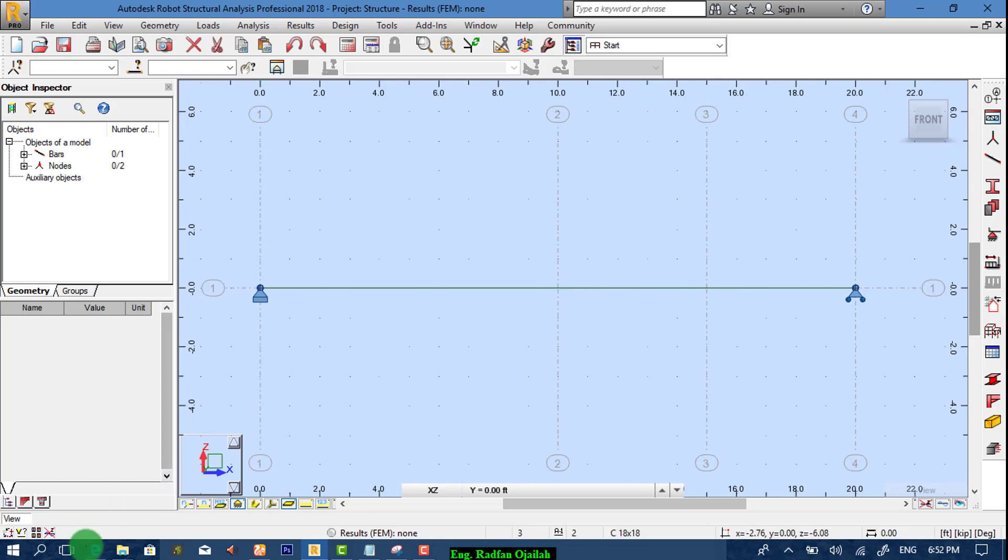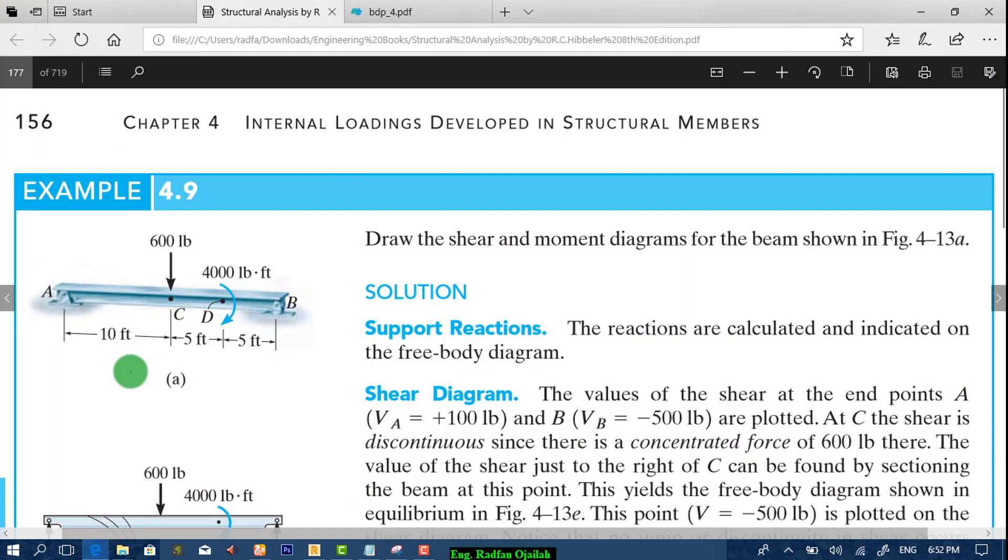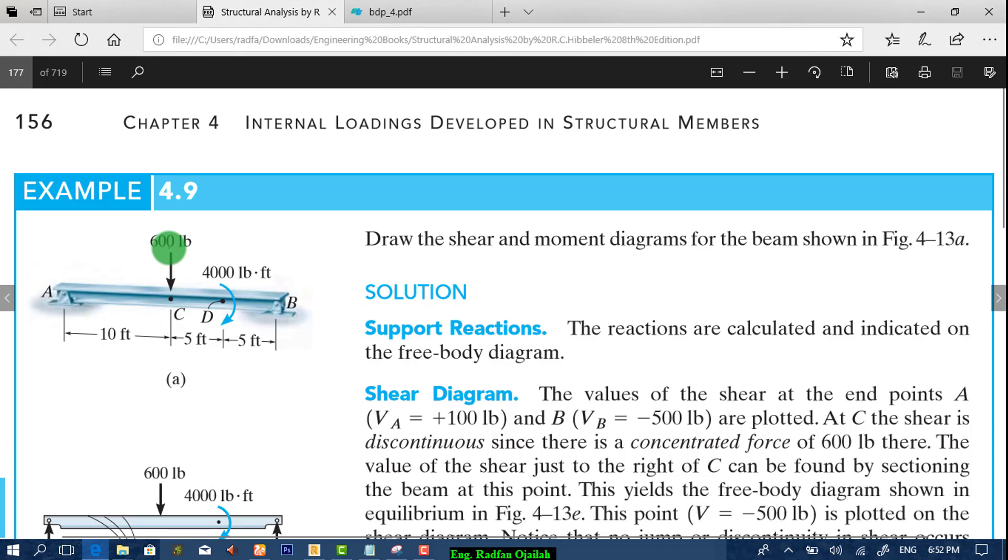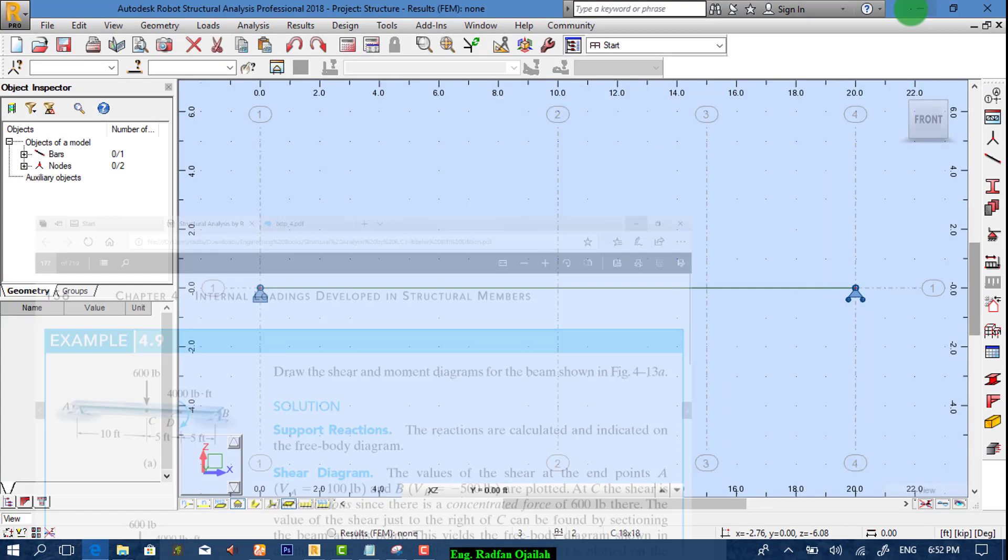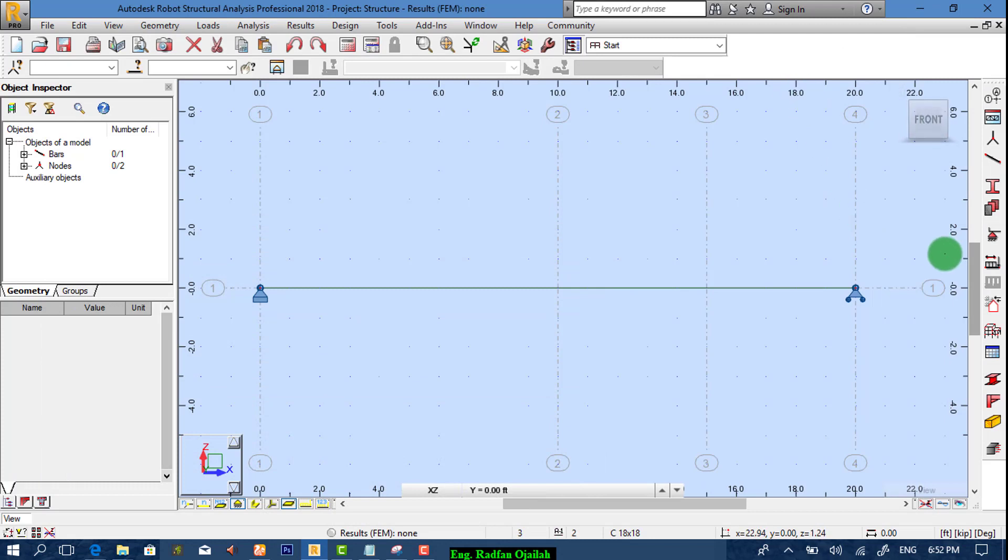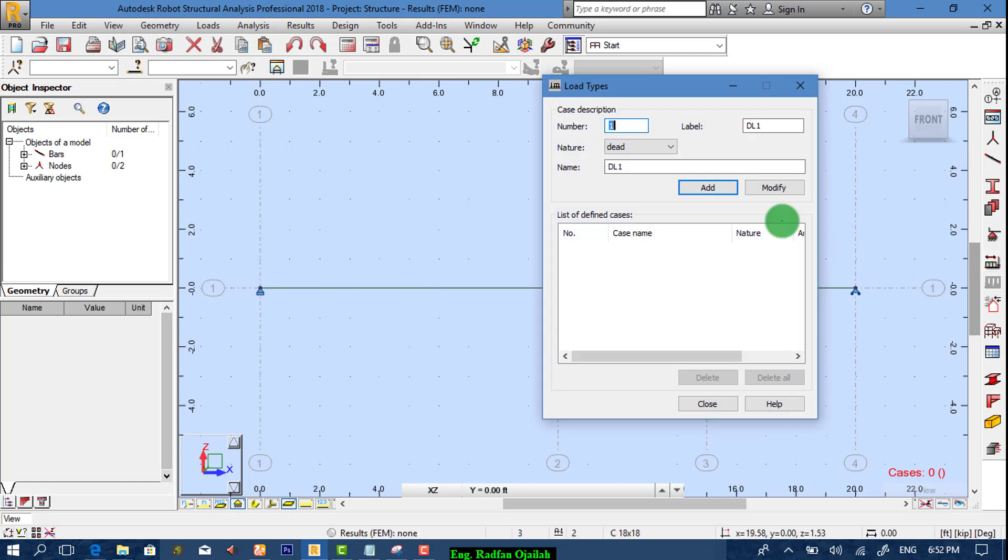Now we assign loads. The first load we have is 600 pounds. That means 0.6 kips. So from here we add load types.